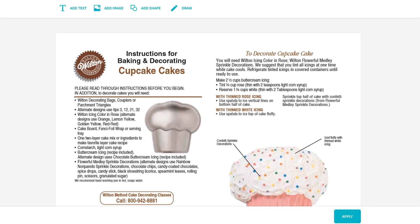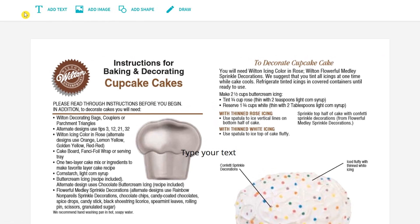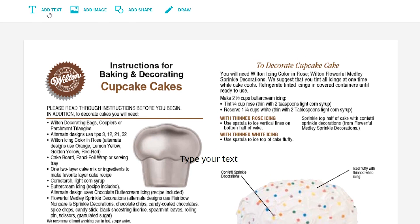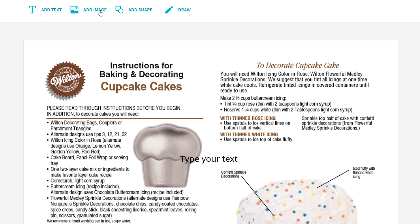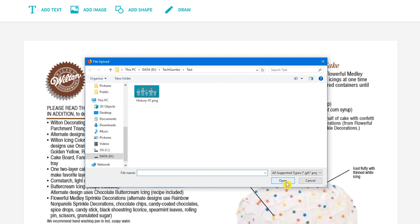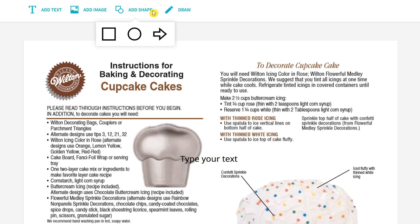If you just need simplicity without a confusing interface, at the top there's a tool to add text. The size, font, and color can be changed. You can add an image from your computer, add a shape. The only choices are square, circle, and arrow.